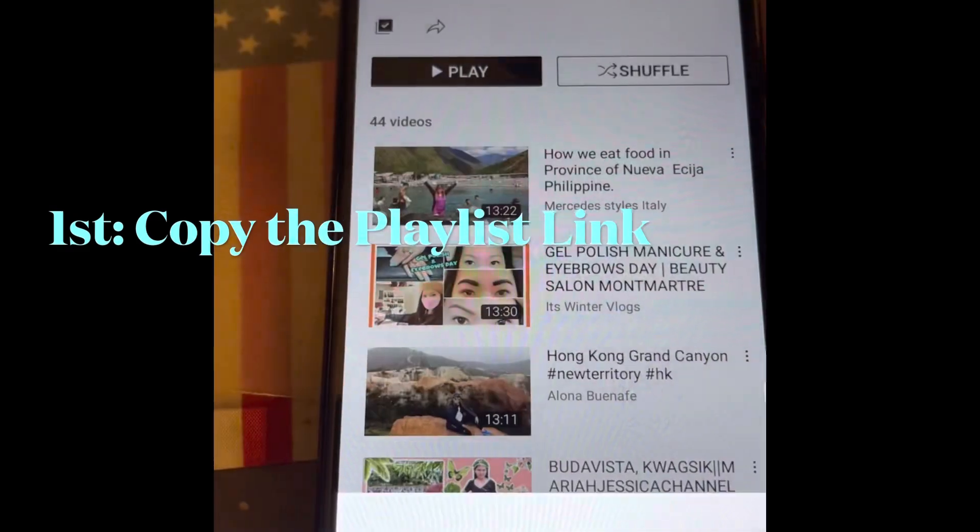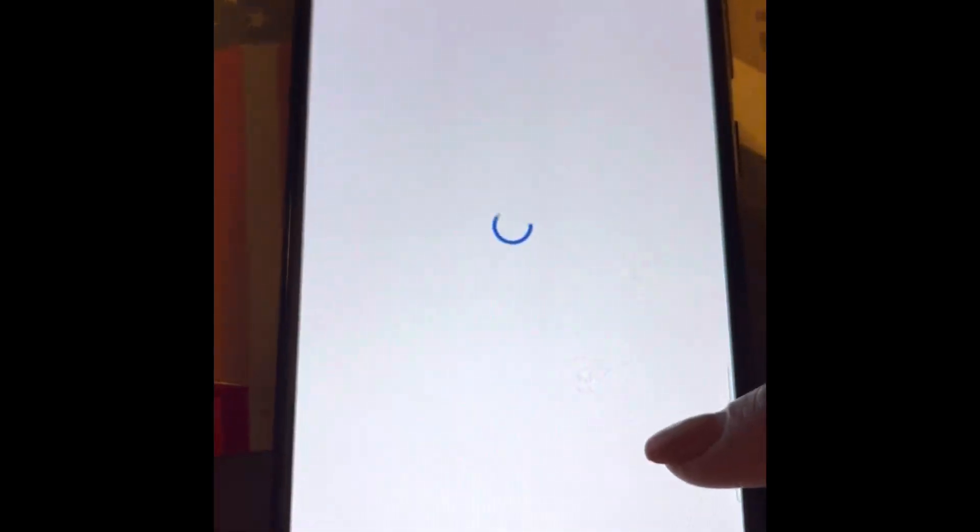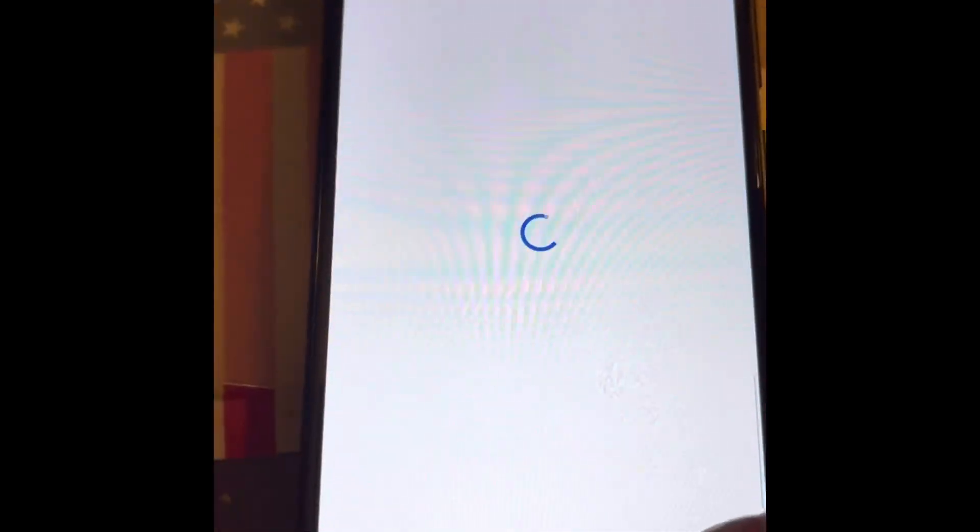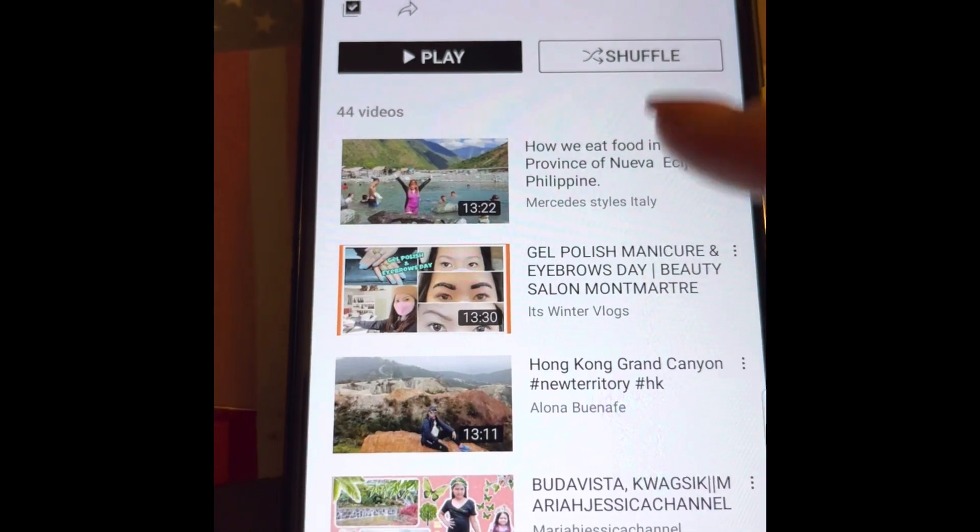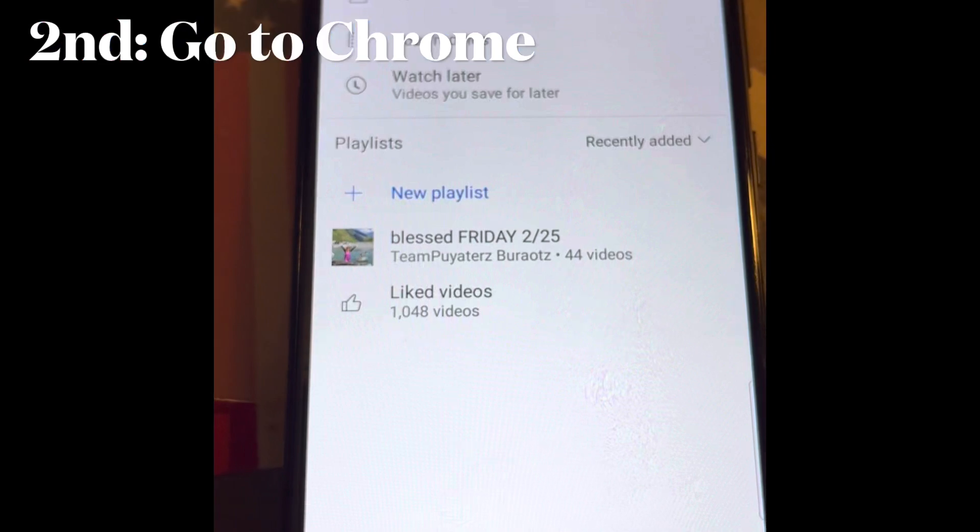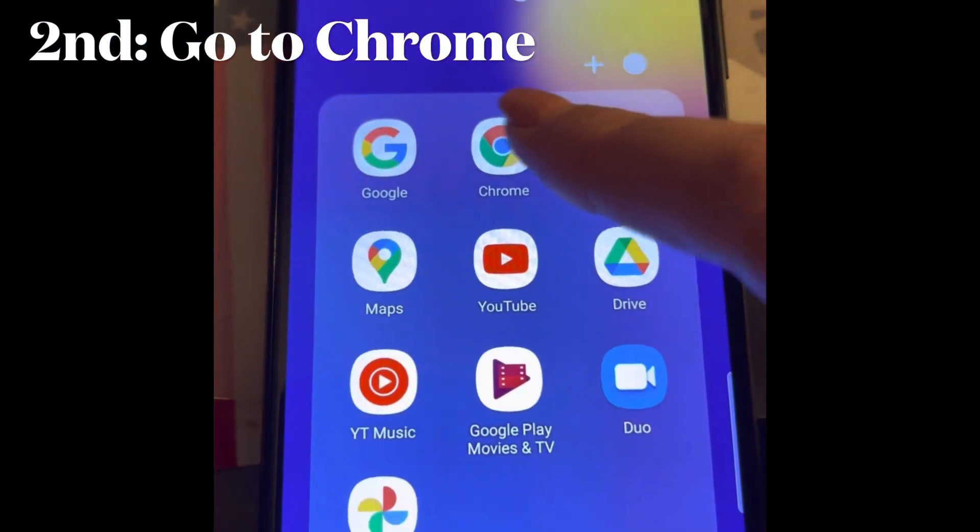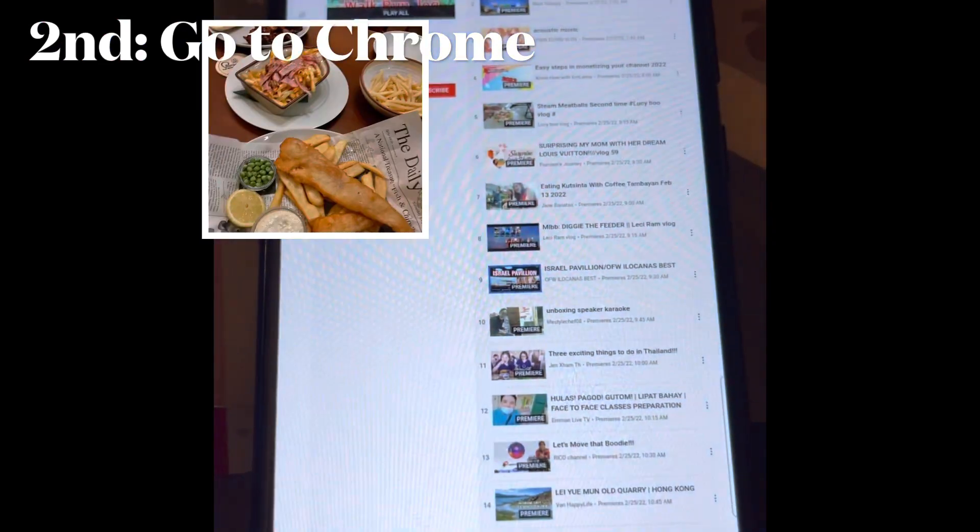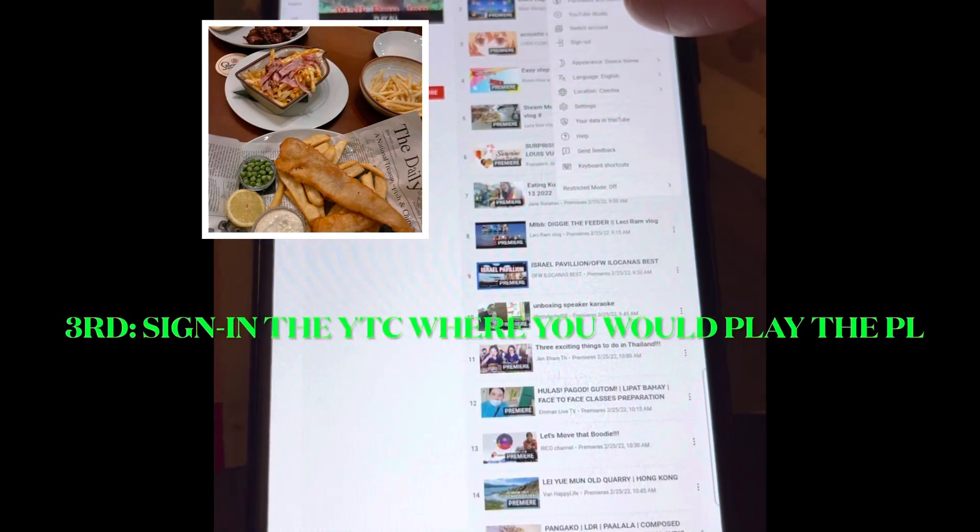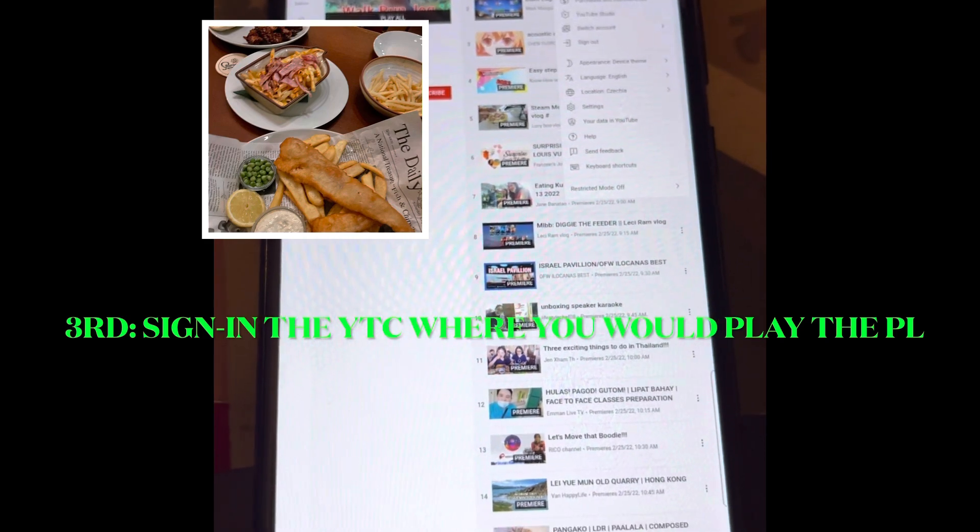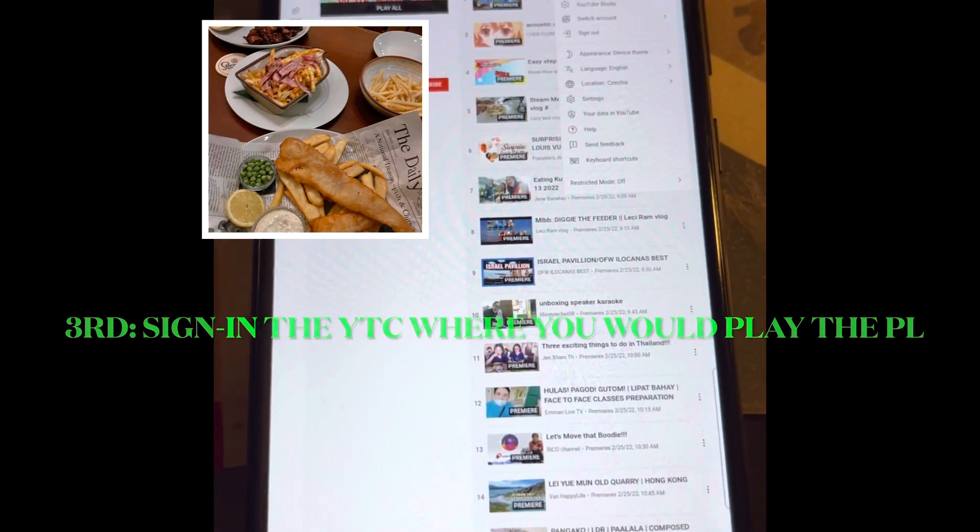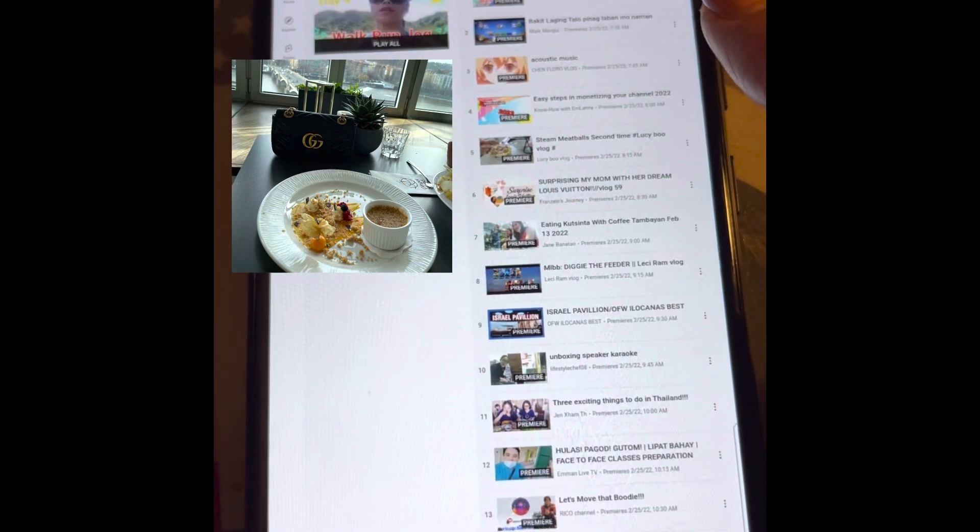Copy link. This is the playlist I would like to copy. There are about 44 videos from this channel. Now let's go to Chrome, where I'm signed into the account that I would like to transfer those playlists to. I'm on this account already.